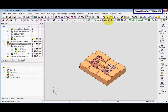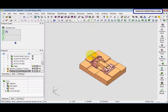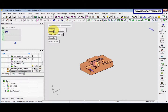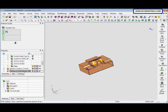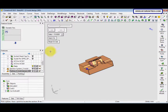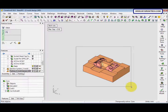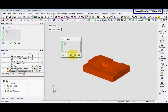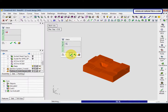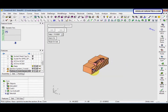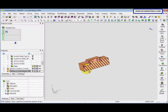We go to dynamic section. Before that we need to stitch it, so we go to face, stitch. Select the entire model and then select okay. Now we go to dynamic section — now it's solid already.